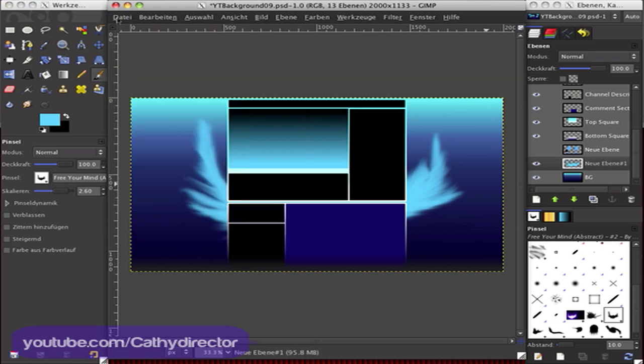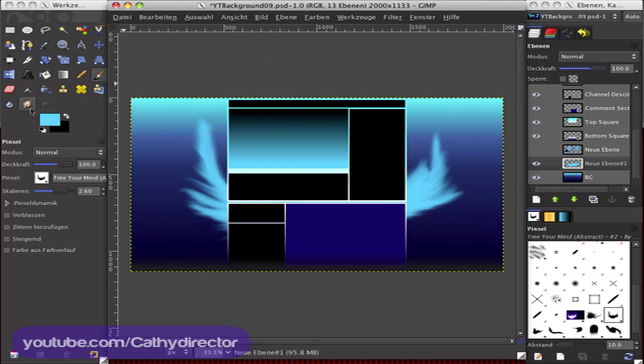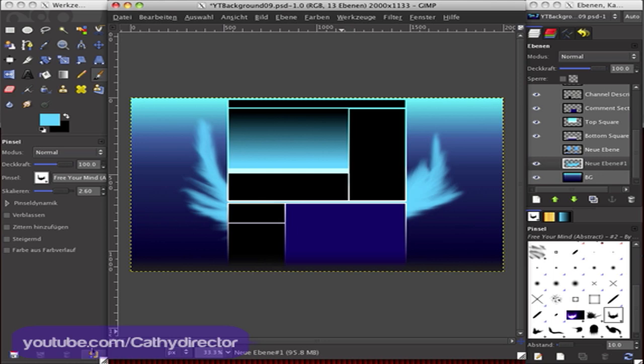So if you enjoyed this tutorial, please comment, rate, subscribe. And if you have suggestions for GIMP tutorials, Photoshop tutorials, or After Effects, let me know and I will try to work on it. Okay, bye.